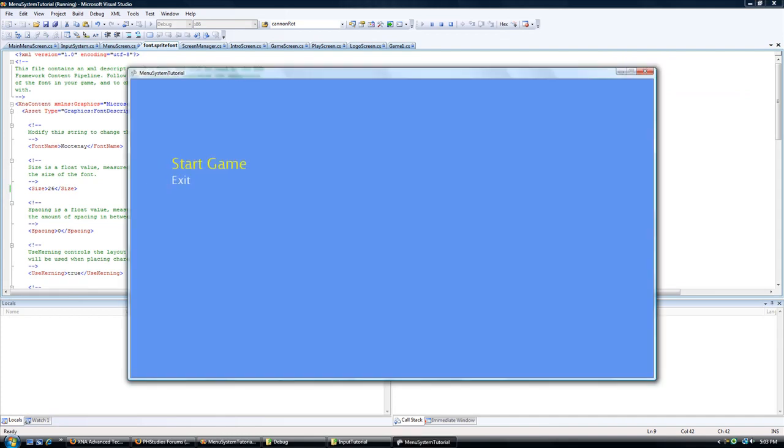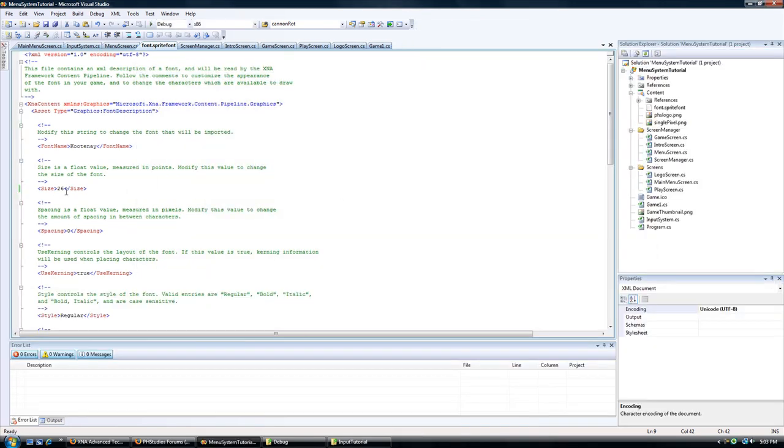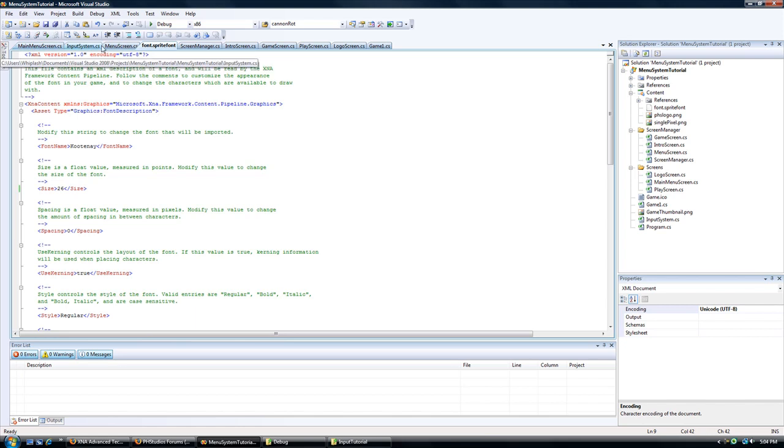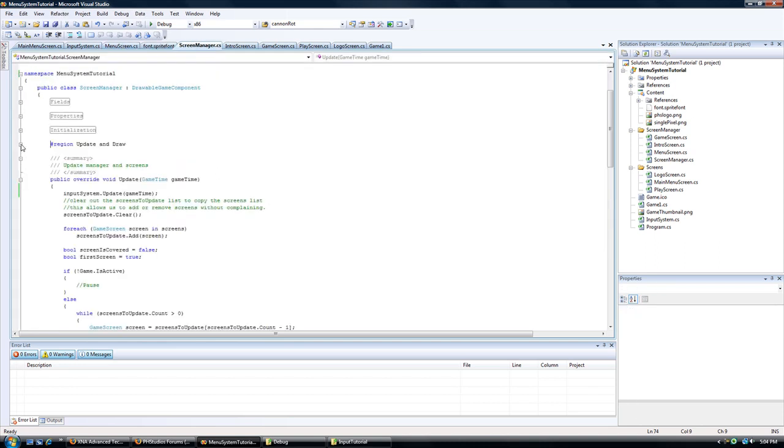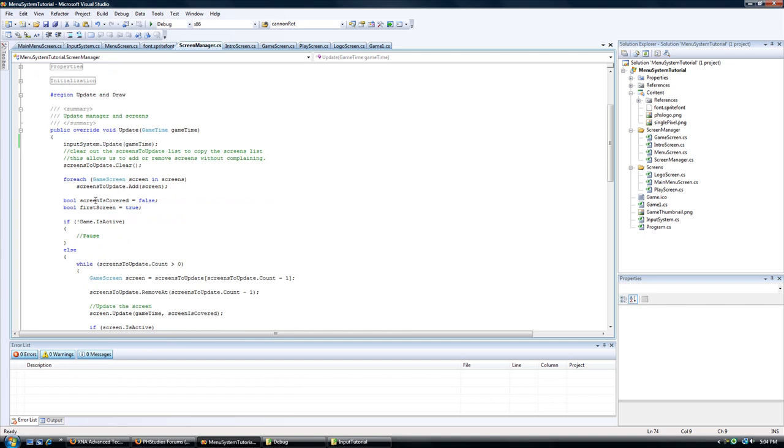Now let's try exit. Nothing happens after exit. And there is a reason because in the screen manager version 2, I've added functionality where if there is no screens inside of the screen list, it will exit.